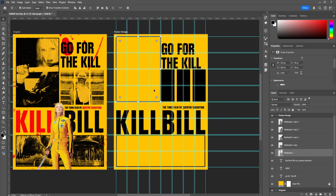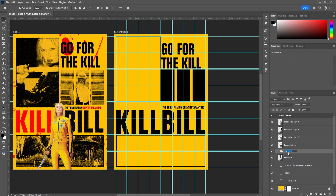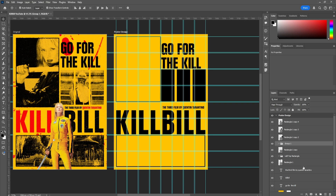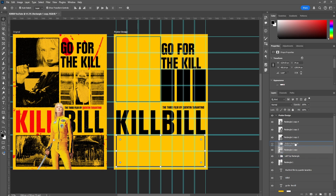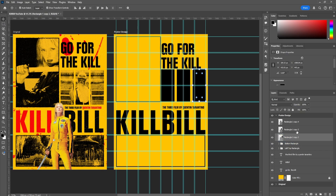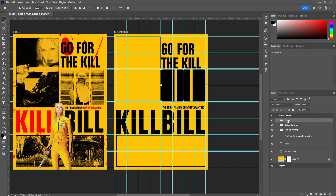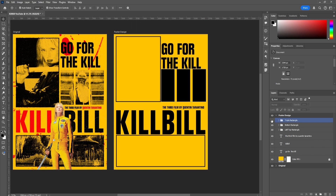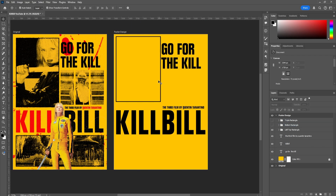Now let's rename all the rectangles and make groups for them. I'm going to call this one 'Left Top Rectangle,' this one 'Bottom,' and this one 'Triple Rectangle.' This keeps your workflow consistent and clean, which is really important when you're working with client work or personal projects — it's a good habit to get into. Then we can hide groups away so we focus on one at a time.